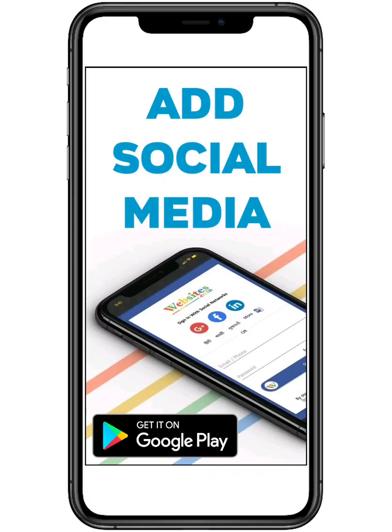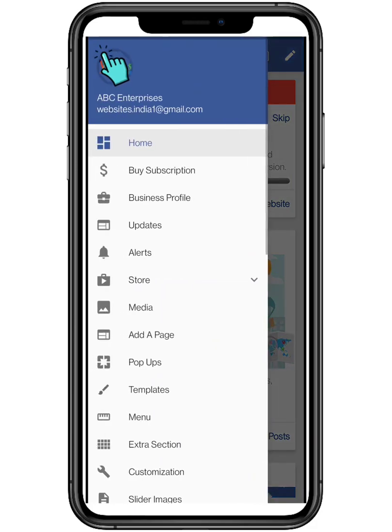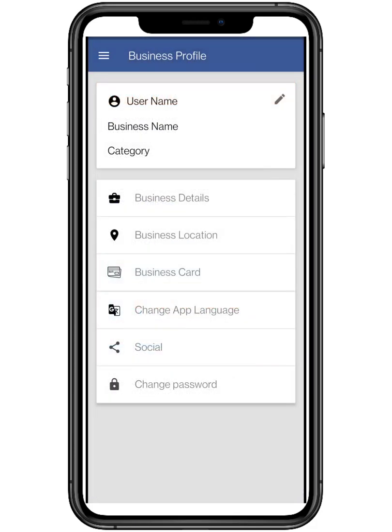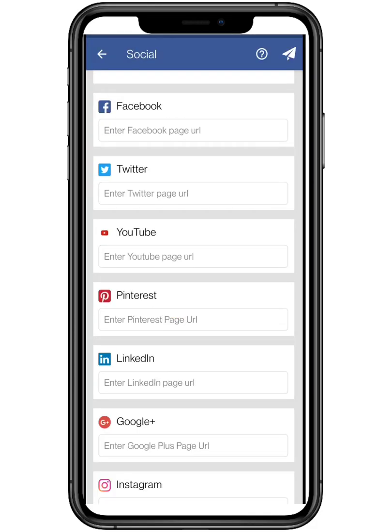Hello everyone. In this video we are going to show how to add your social URLs in websites.co.in. First, tap on the top three bars located on the top left, and click on Business Profile. From there, tap on Social.